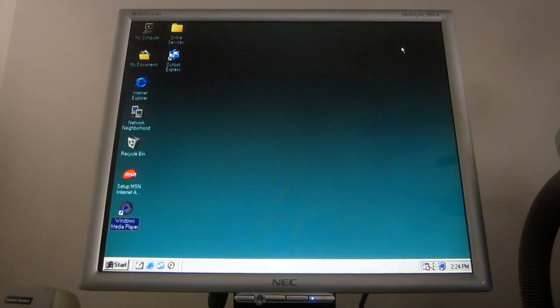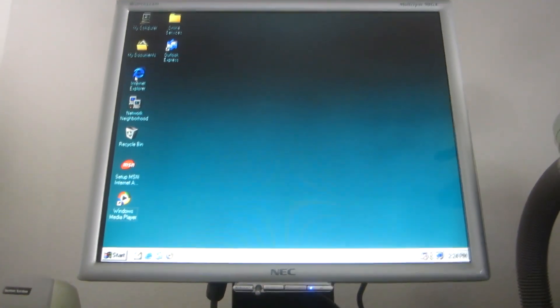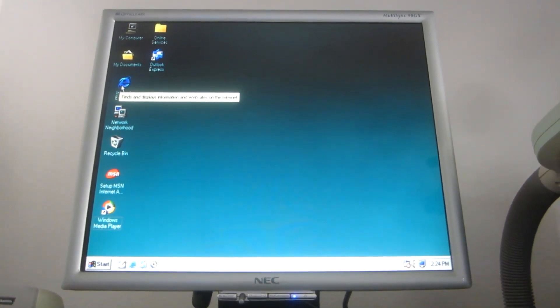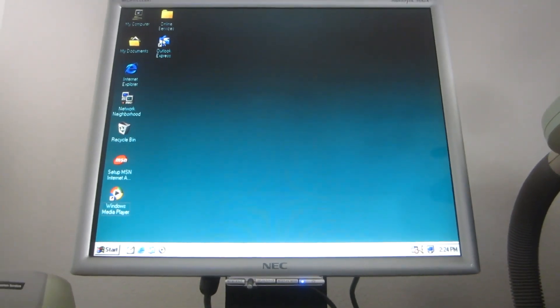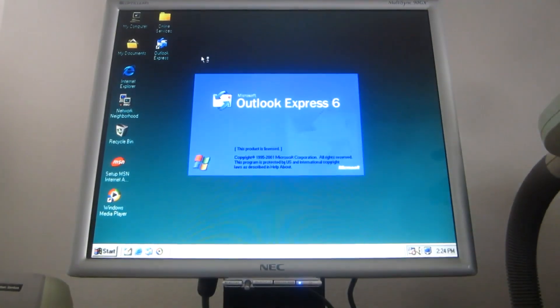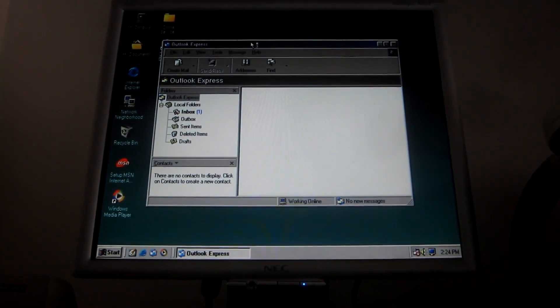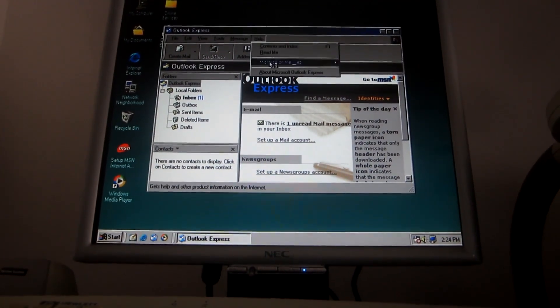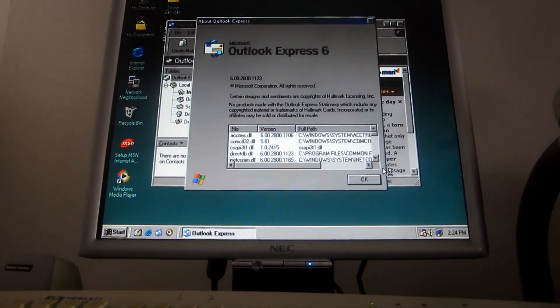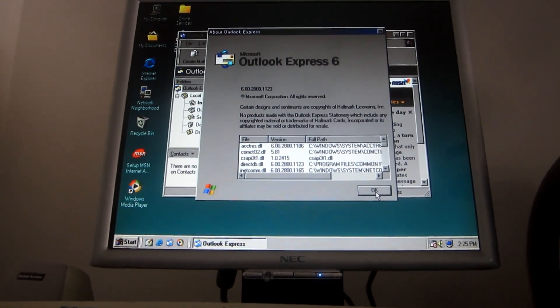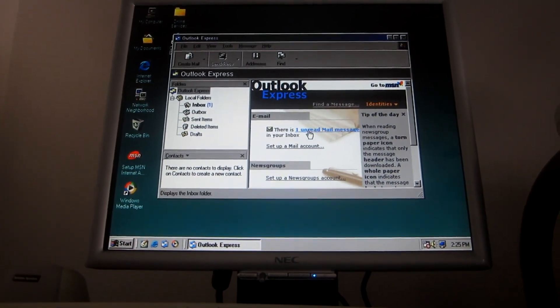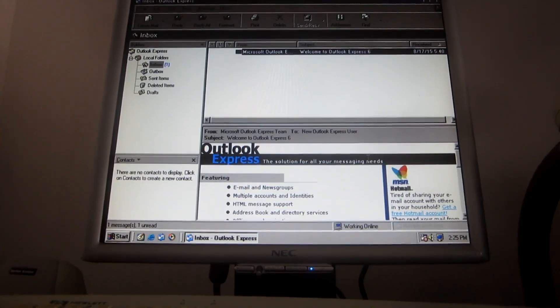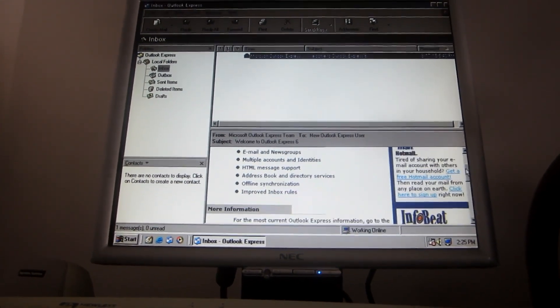Very nice. There's Internet Explorer 6, but I won't be showcasing it since this computer is not connected to the Internet at all. But let's take a look at Outlook Express 6 next. Good old splash screen. This was first released in 2001. How about Outlook Express? Oh yeah, version 6 indeed. This is the Welcome to Outlook Express 6 message.